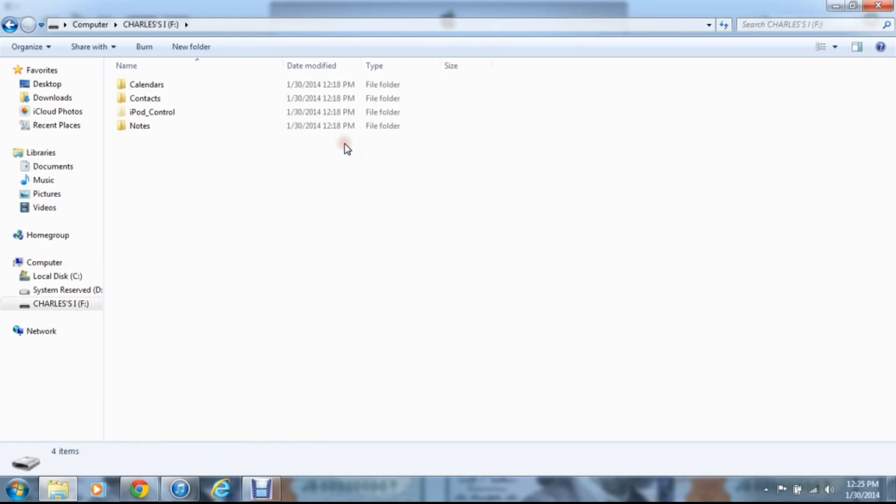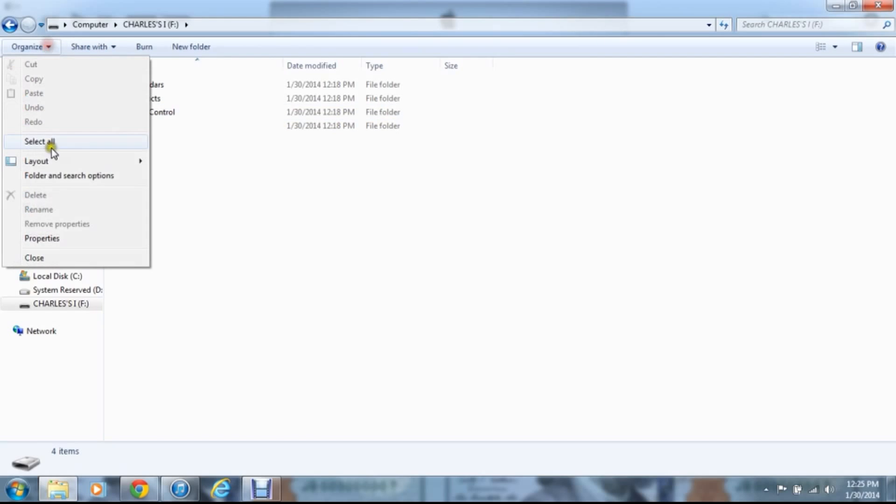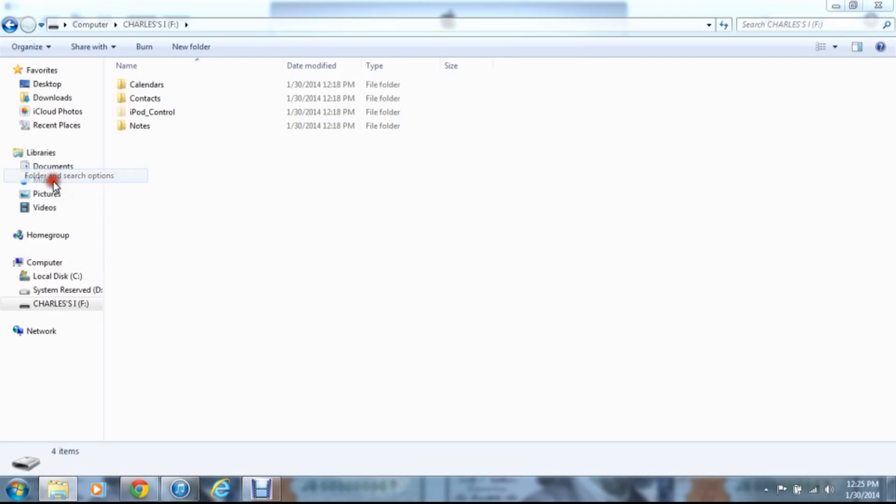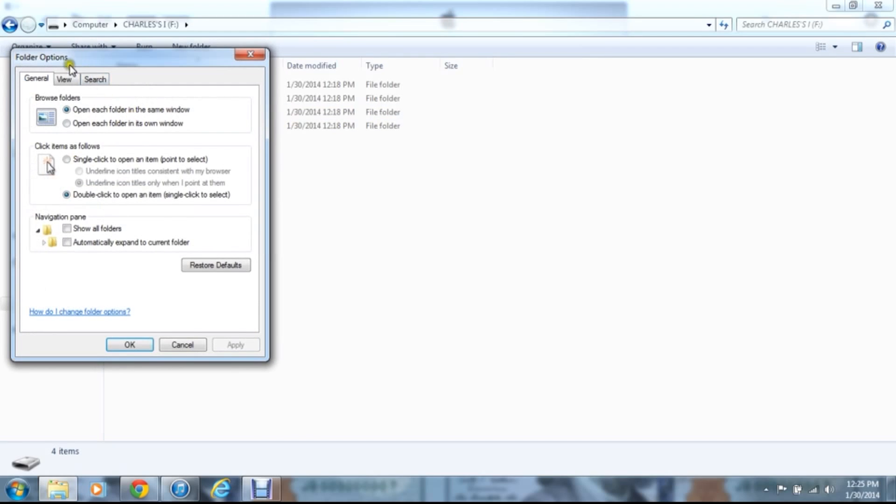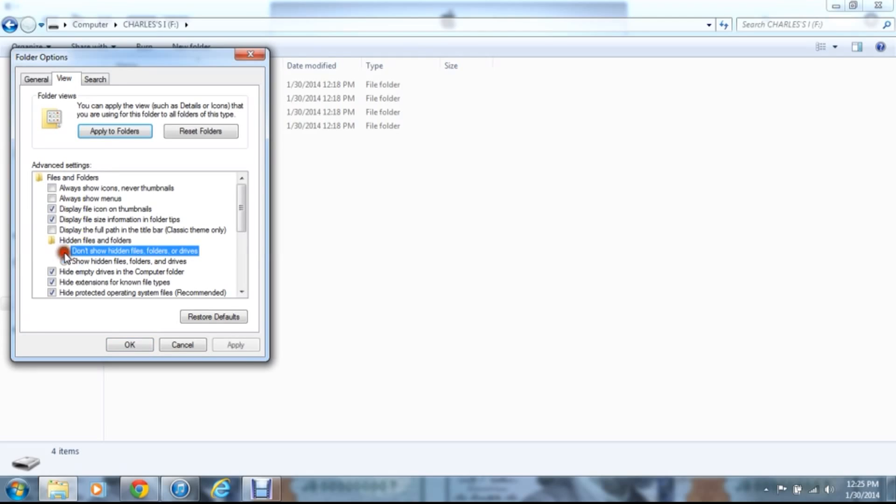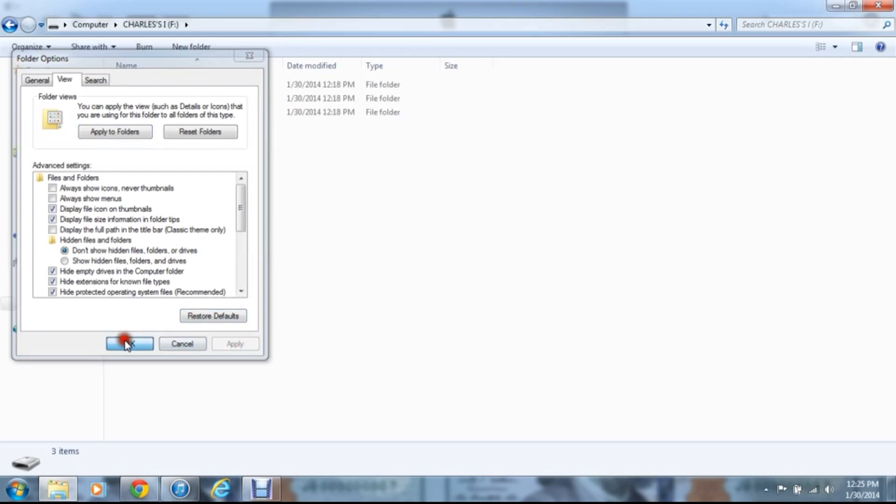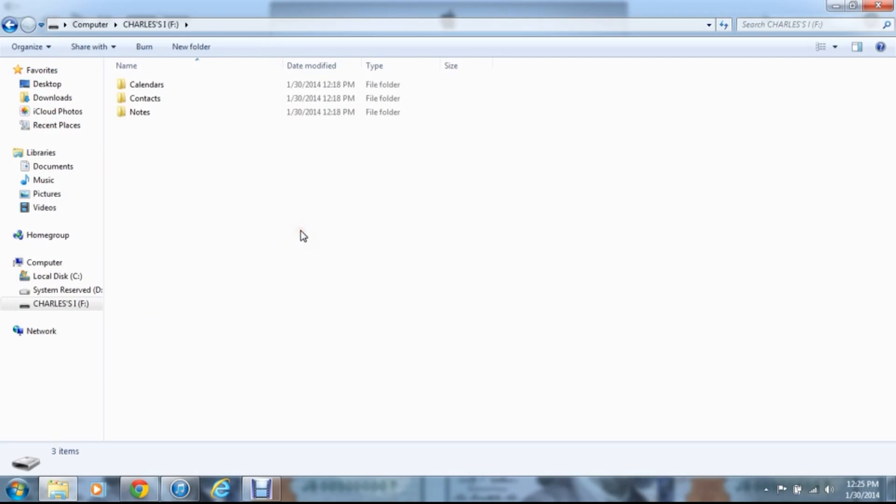If you go into the iPod, you will find, let me switch this back for what most people are going to see. Okay, you're going to find three things: calendar, contacts, and notes. You're looking for something called iPod control.